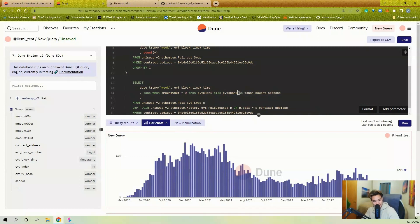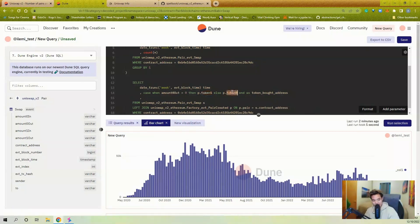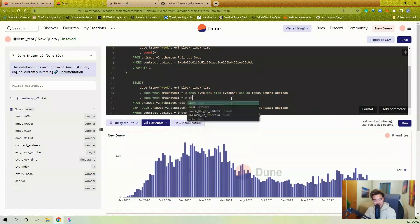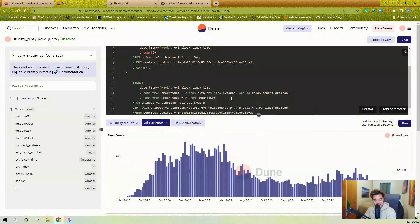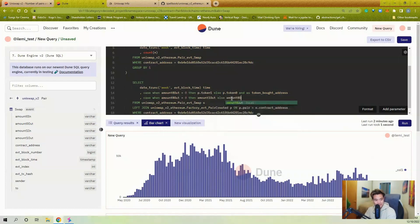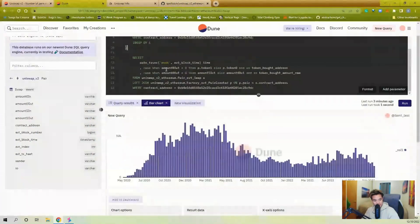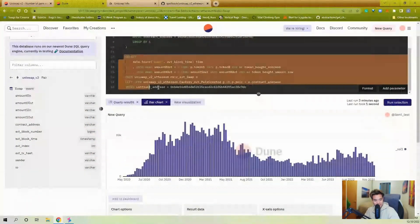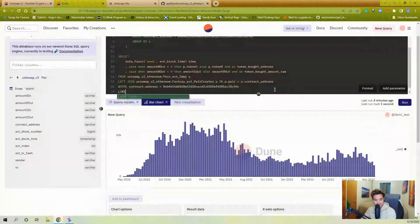I need an END for the CASE statement — CASE WHEN is just an if statement: if this is true then this, if not then that. So now I do the same CASE: if amount0_out equals zero, then amount1_out is the value that was bought; else amount0_out, aliased as token_bought_amount.